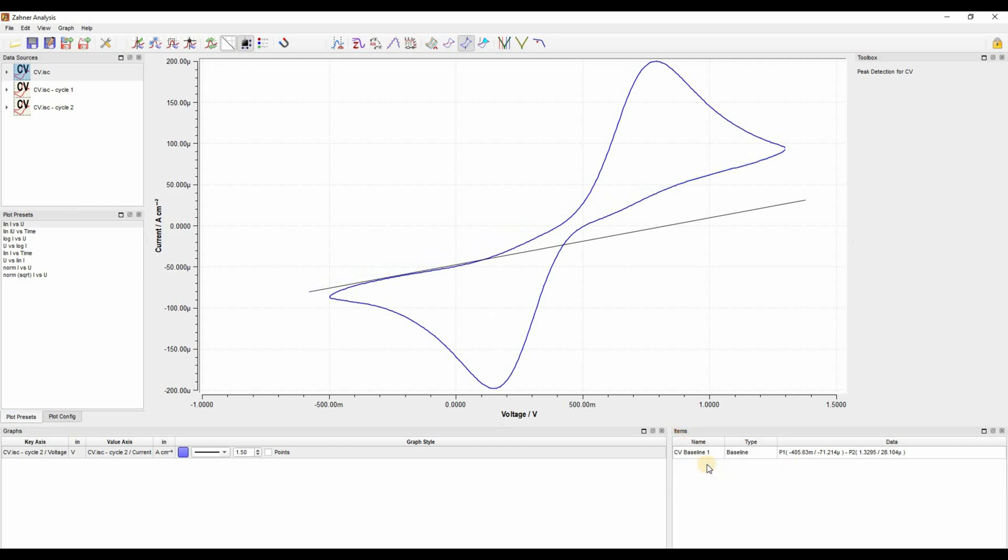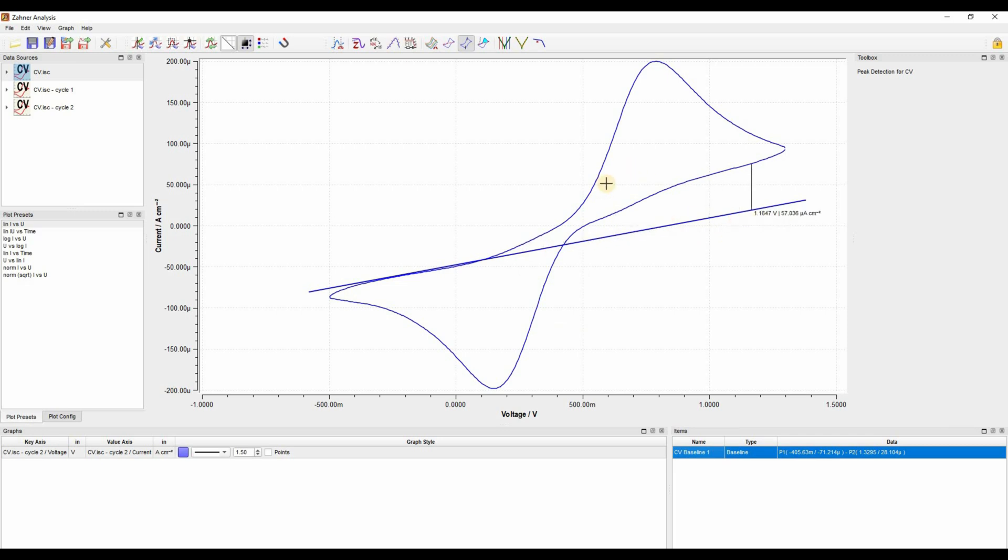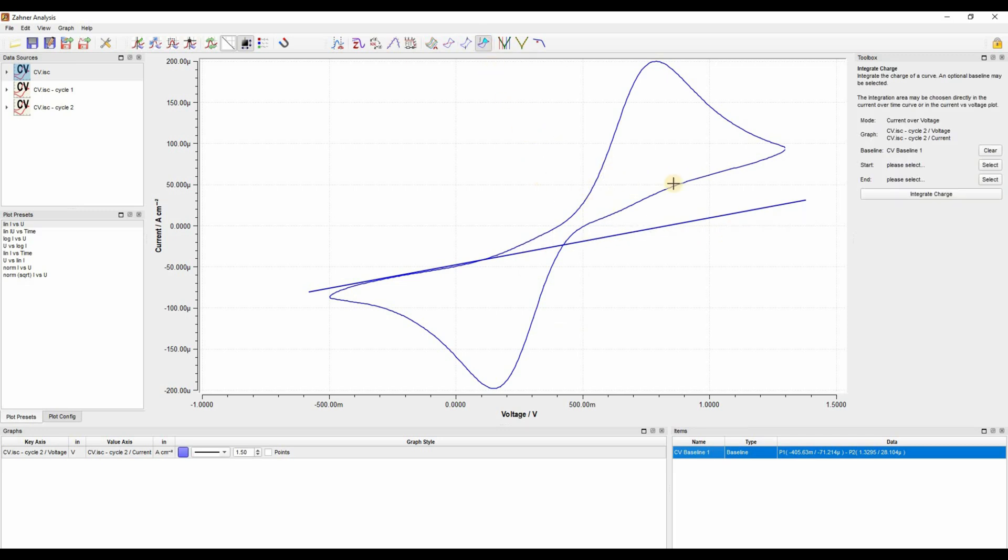For the third part of the video, I have cleared everything, the peak positions and the baseline, leaving only baseline 1. Here is our baseline and now we want to integrate the anodic peak. For this, we go to integrate charge. In the toolbox window, you have to provide further information for integrating the peak. First of all, baseline 1 is selected right now.